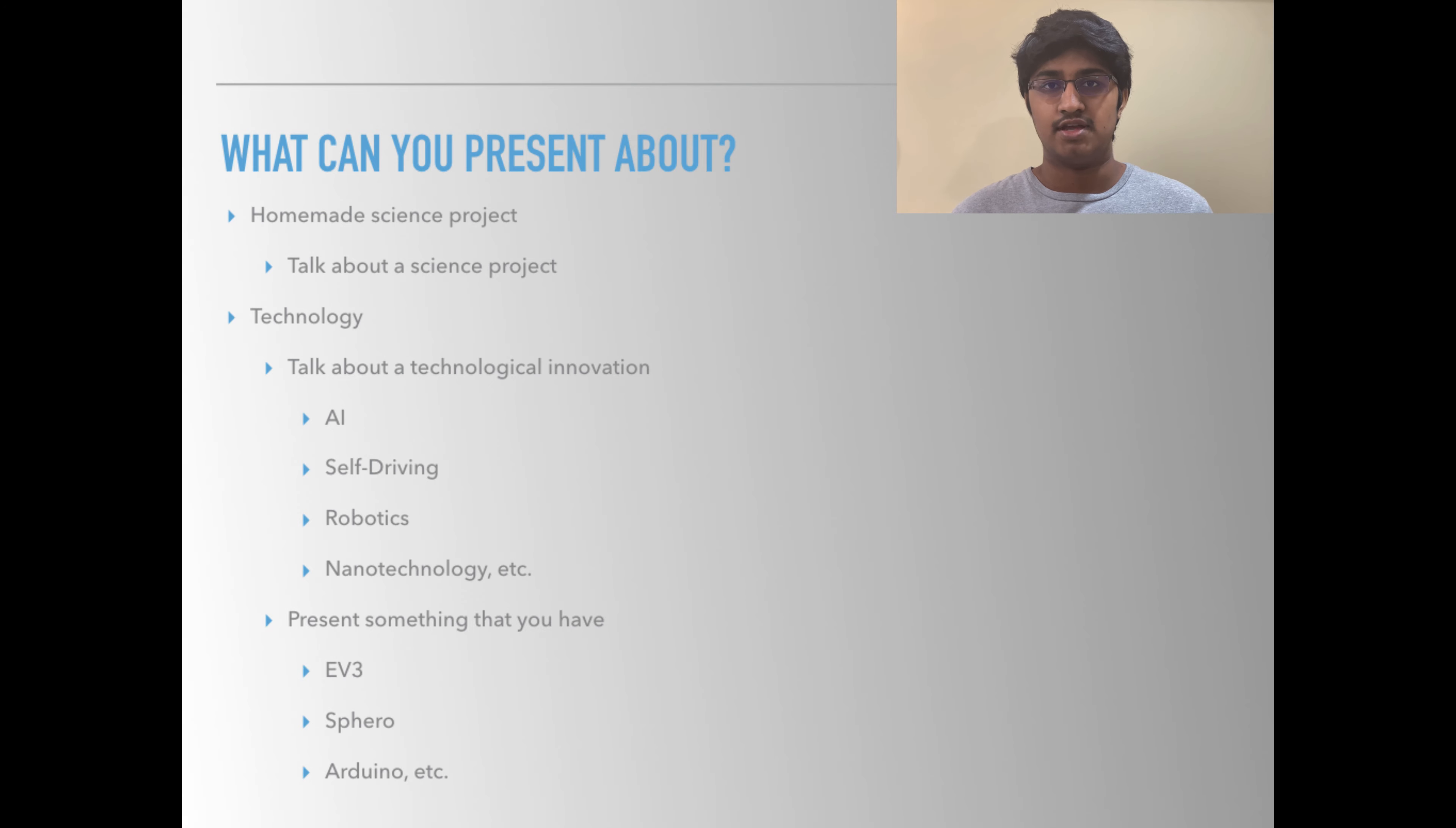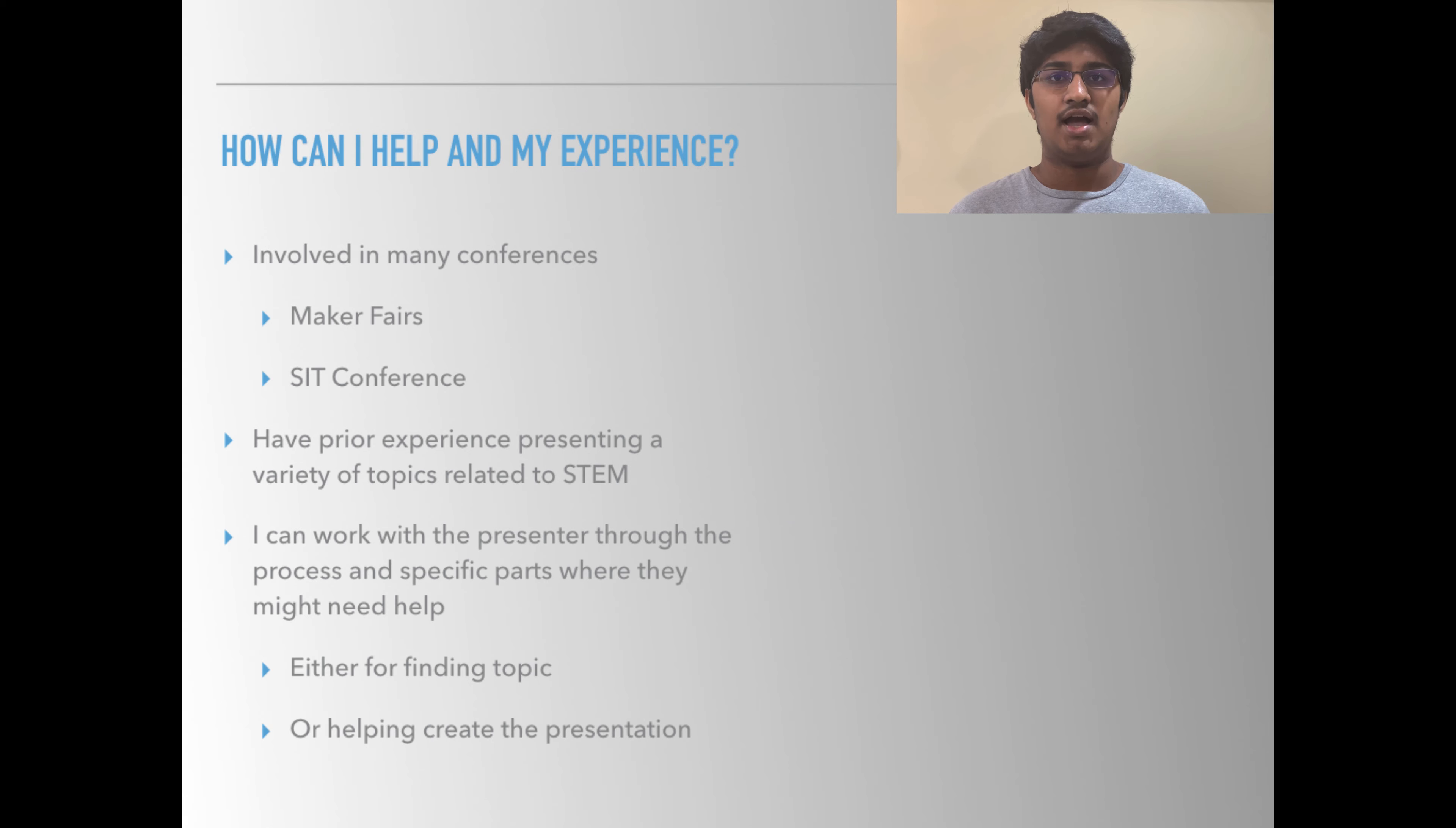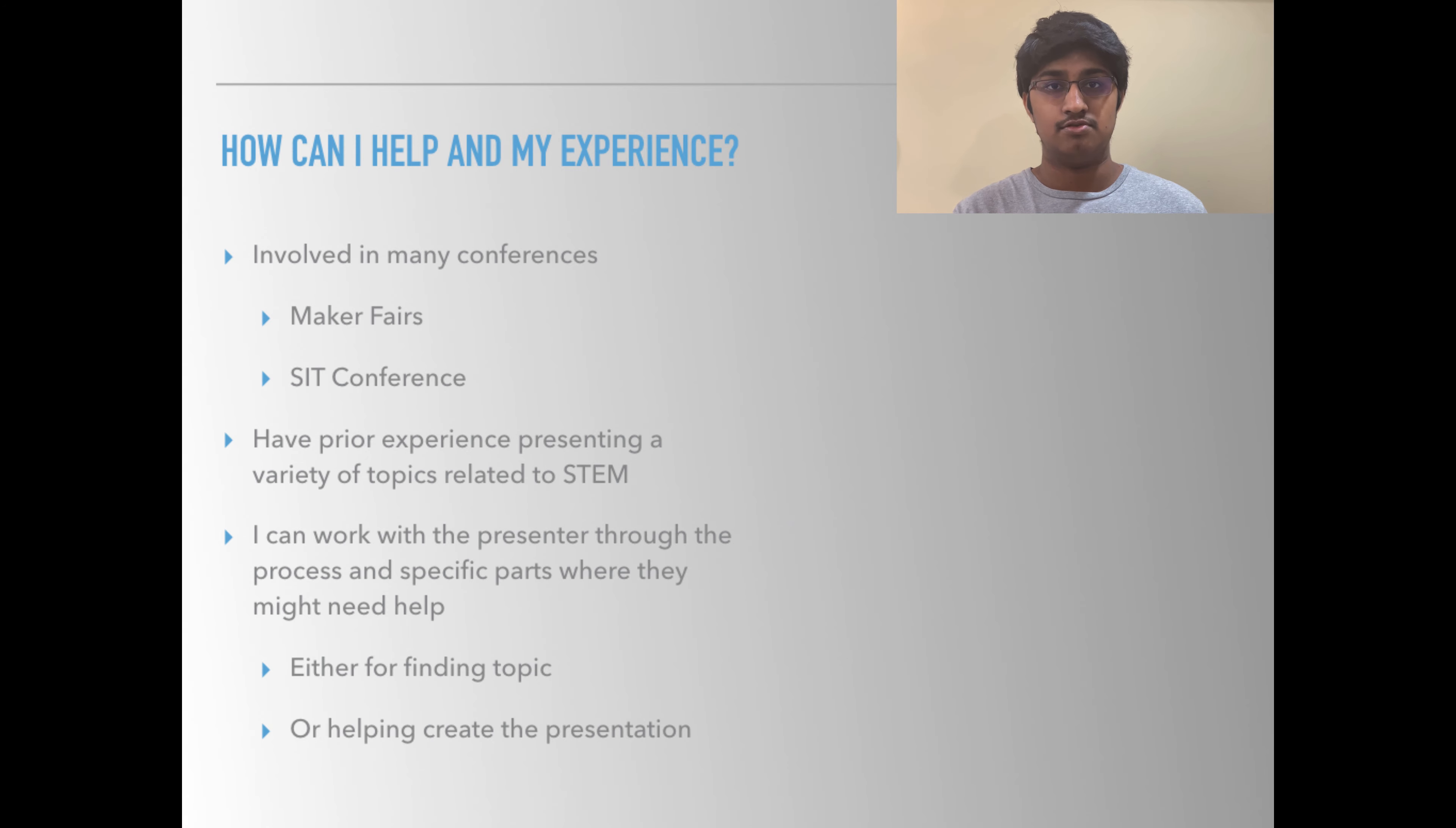I personally have been involved with technology conferences such as the SIT conference at Maker Faire since I was in fourth grade and I still present very actively to this day. I have experience in making presentations and presenting about various STEM topics such as AI, how to build a computer, robotics, how drones work, and many other topics and I'm here to help you through the process.